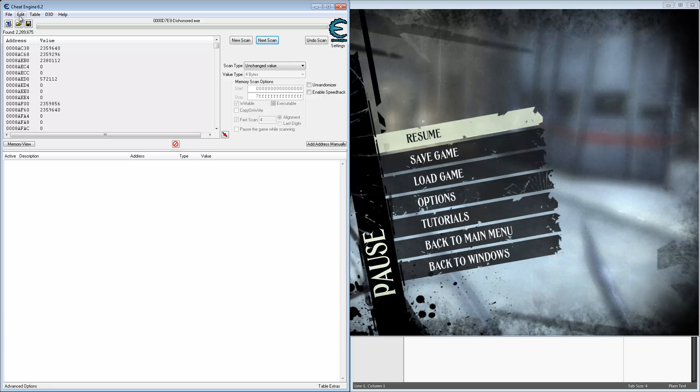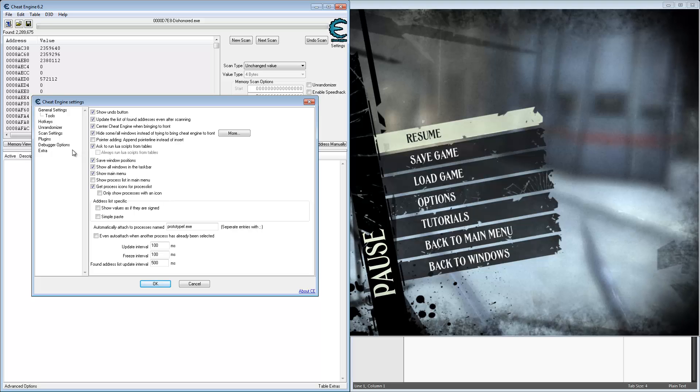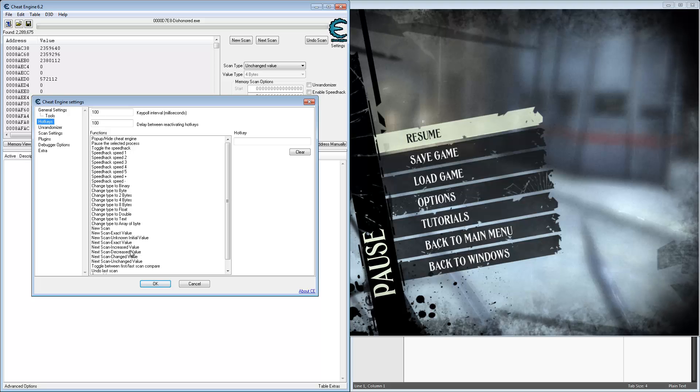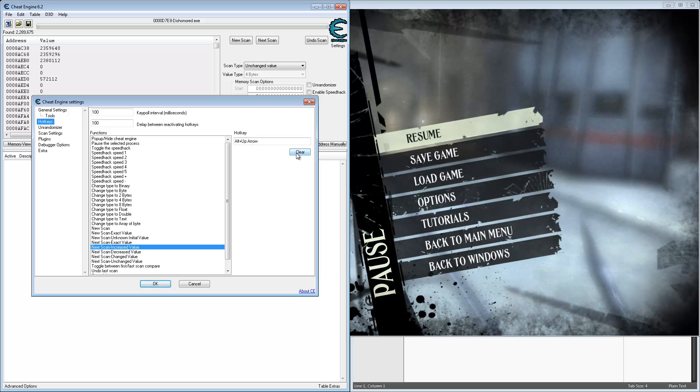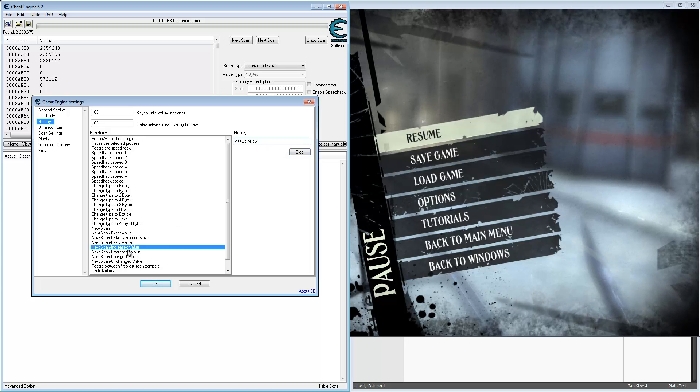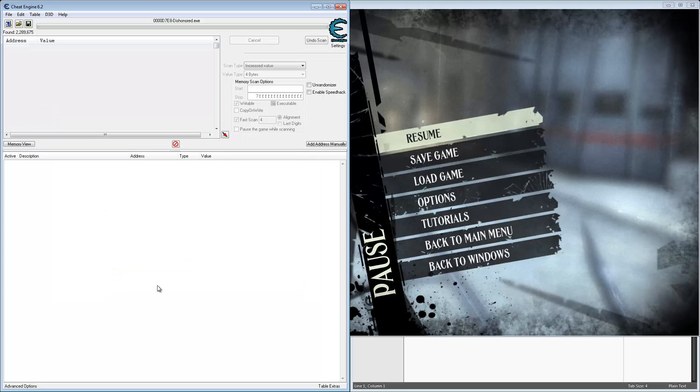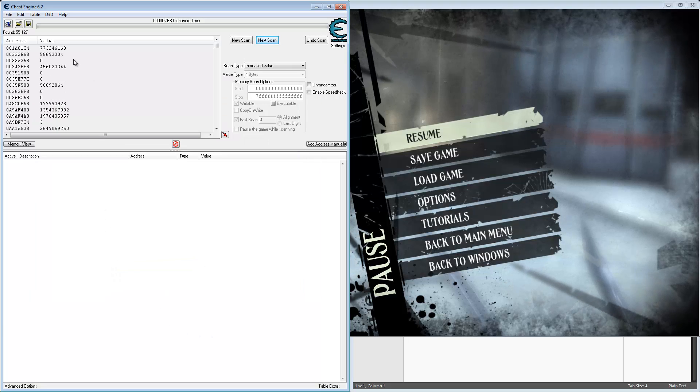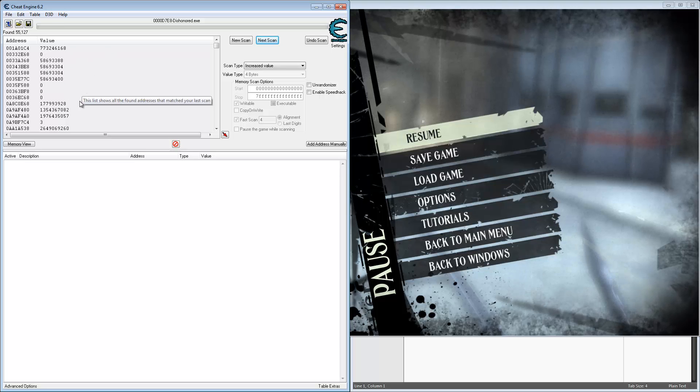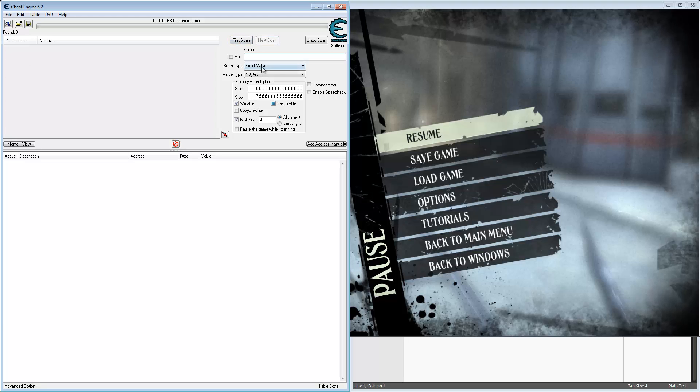Now let's set up some hotkeys to make this easier so we don't have to go out of the game. Click the hotkeys and look for increased value. I already have it set to alt up arrow. Let's clear that and reset it - just click there and alt up arrow. And decrease values, alt down arrow. Oh, that just messed up our thing because I automatically did that one. Let's start with a new scan and do that over again.